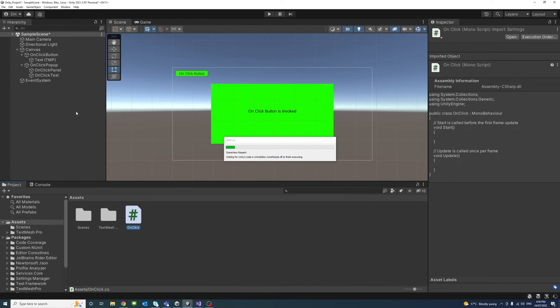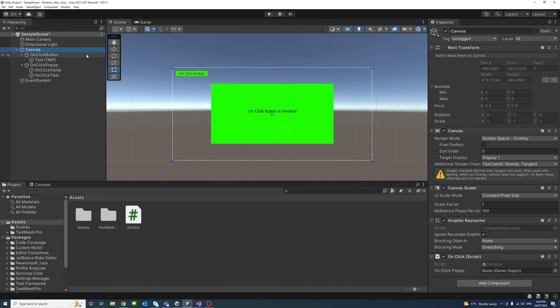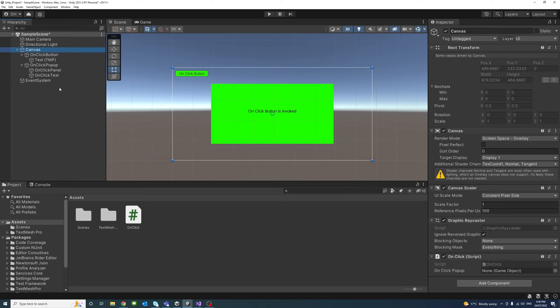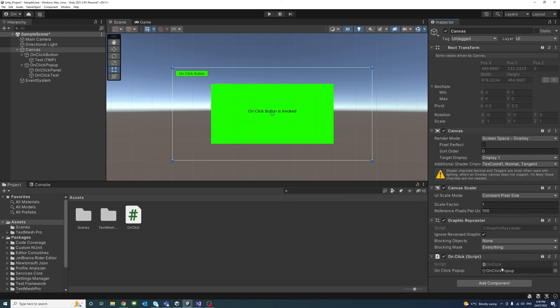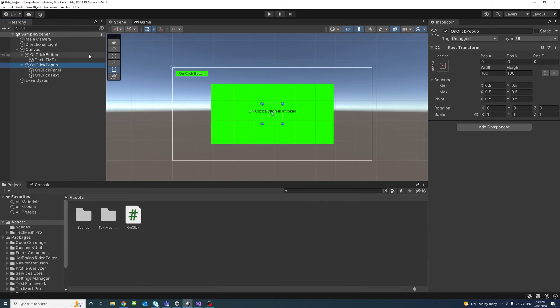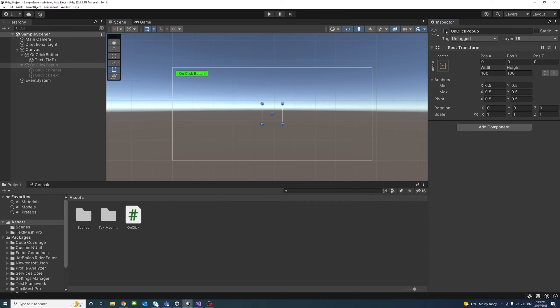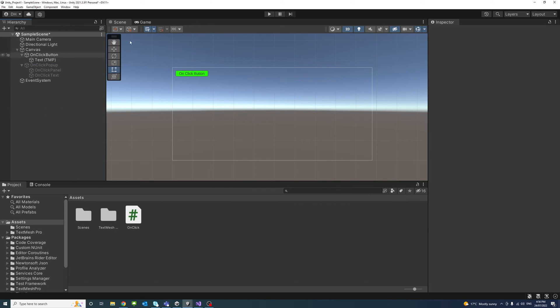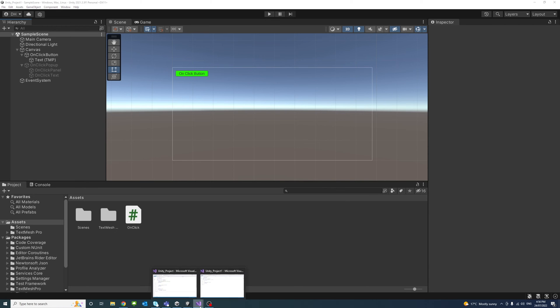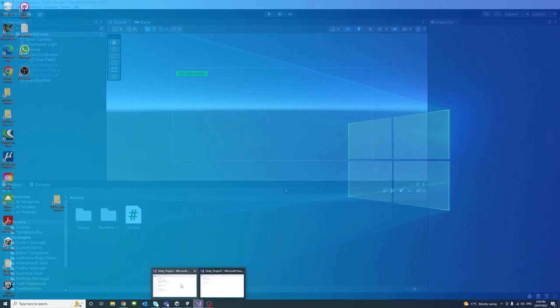And go to the script which is under the canvas, here we go. And here I could assign the new public game object to which I will drag the OnClick Pop-up parent to. That's done. And while we are here, I'll just make that inactive or invisible. Okay, so save that.